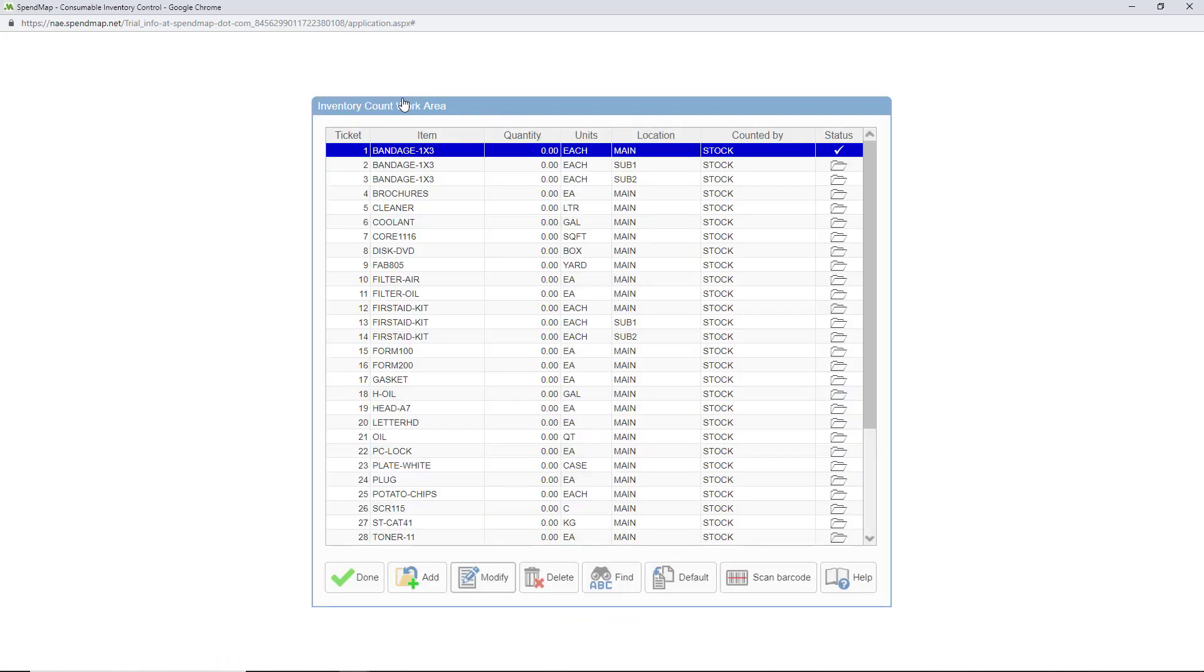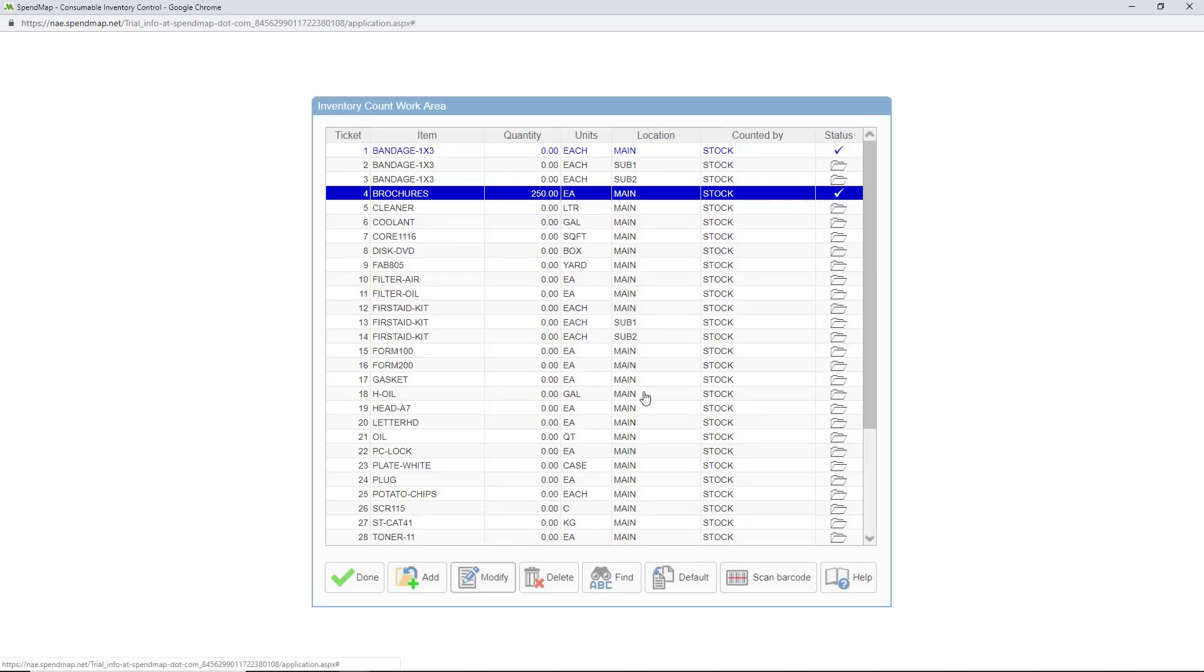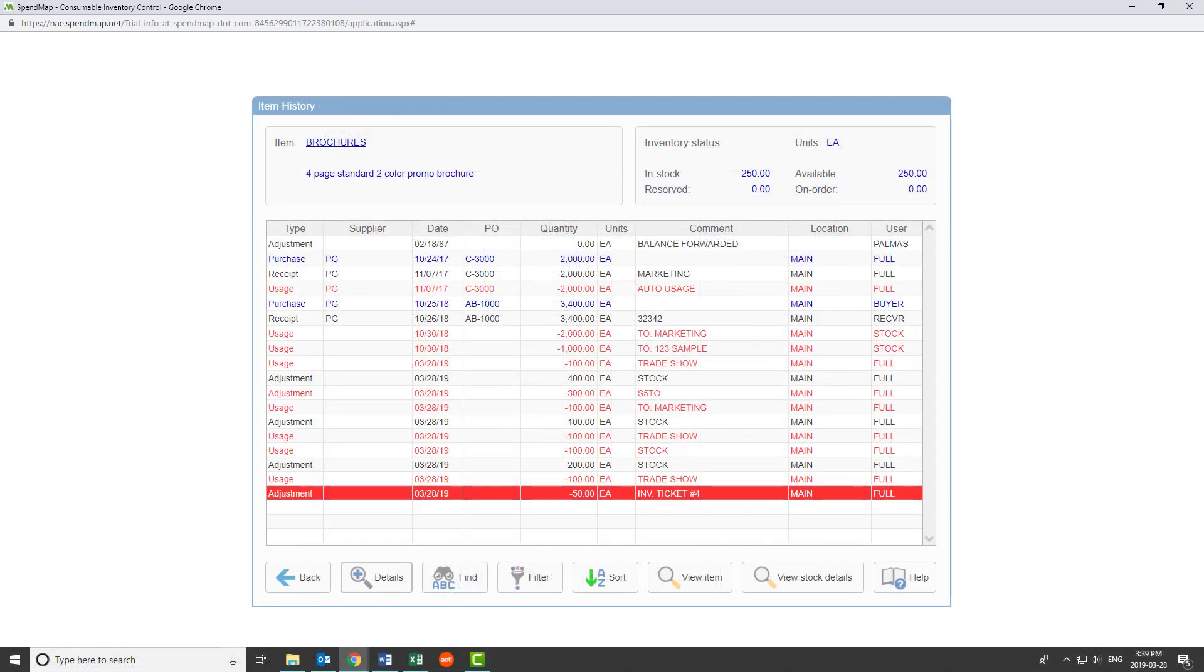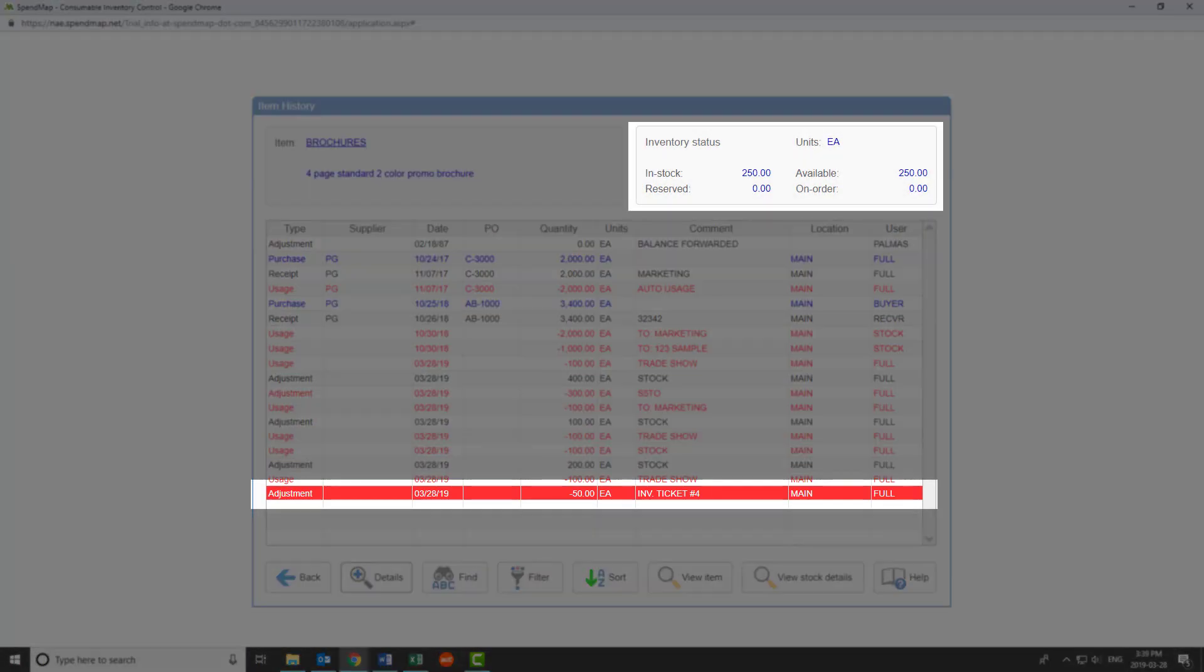As with inventory usages, you can scan your items if you're using the optional barcode module, or you can manually add the items and count information into the batch. To clarify, you should be entering the actual quantity that you have in stock here, not the quantity by which you want to adjust your stock. SpendMap will compare what you enter here to the system's record, and will post whatever adjusting entry is needed to bring your stock to the level that you enter here. Once you process the batch, the end result will look something like this.